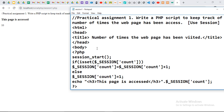So in this way, by using sessions, we can print the number of times the web page has been accessed. Thank you.